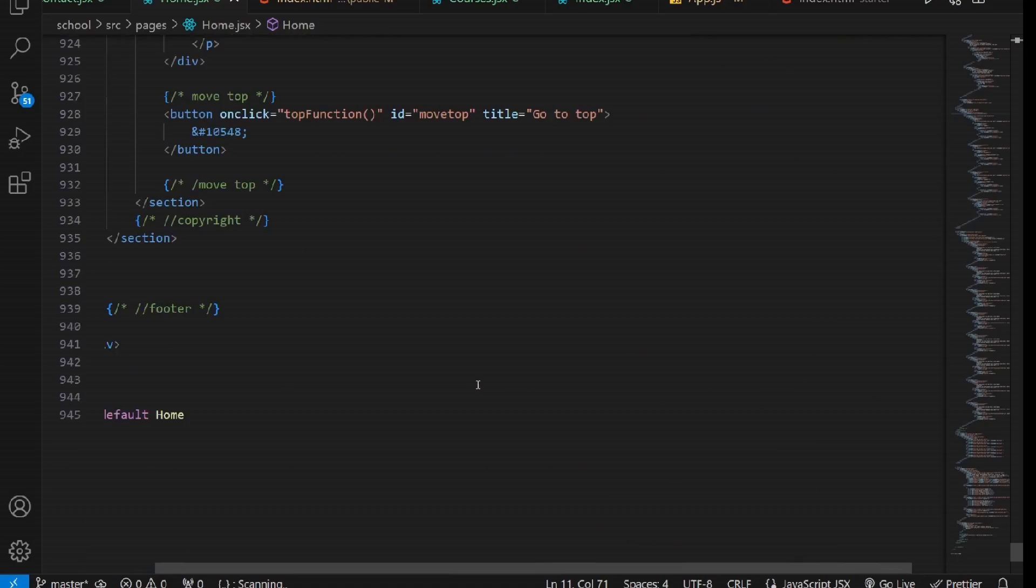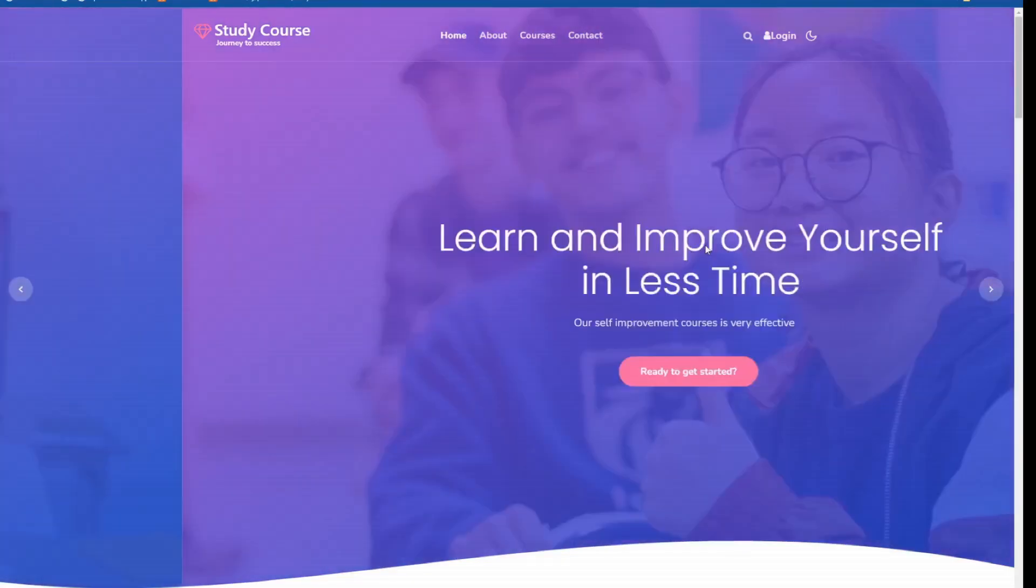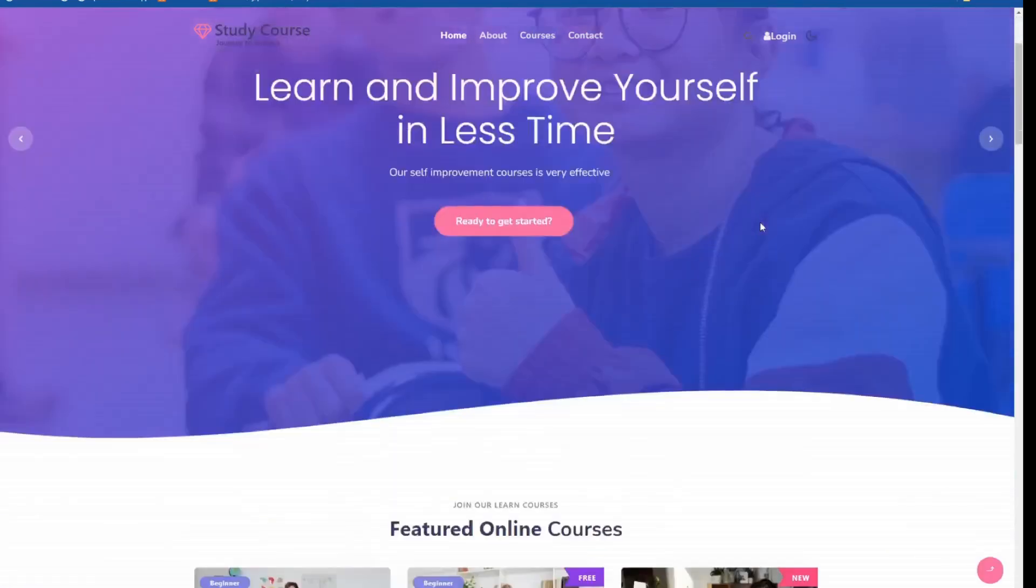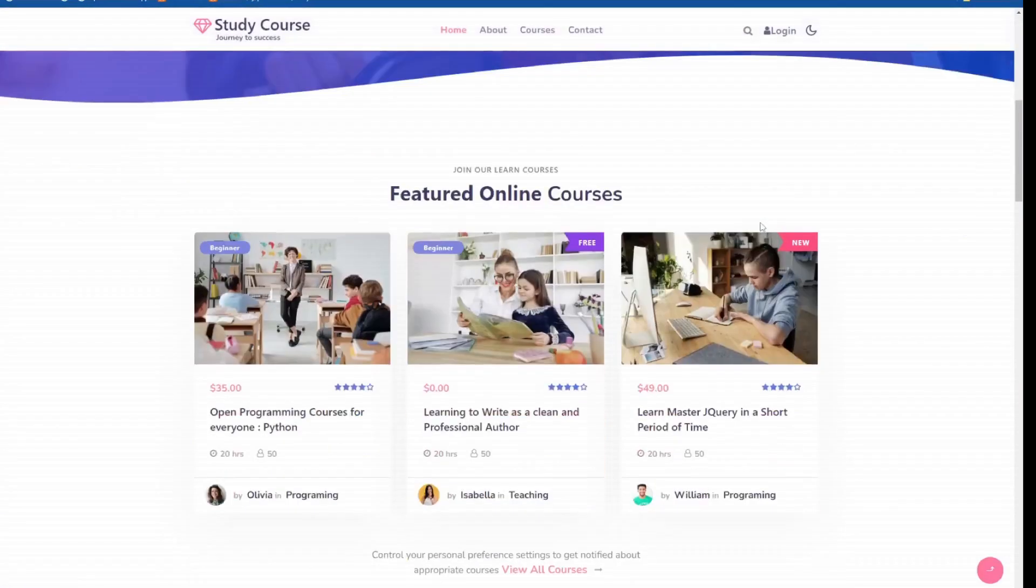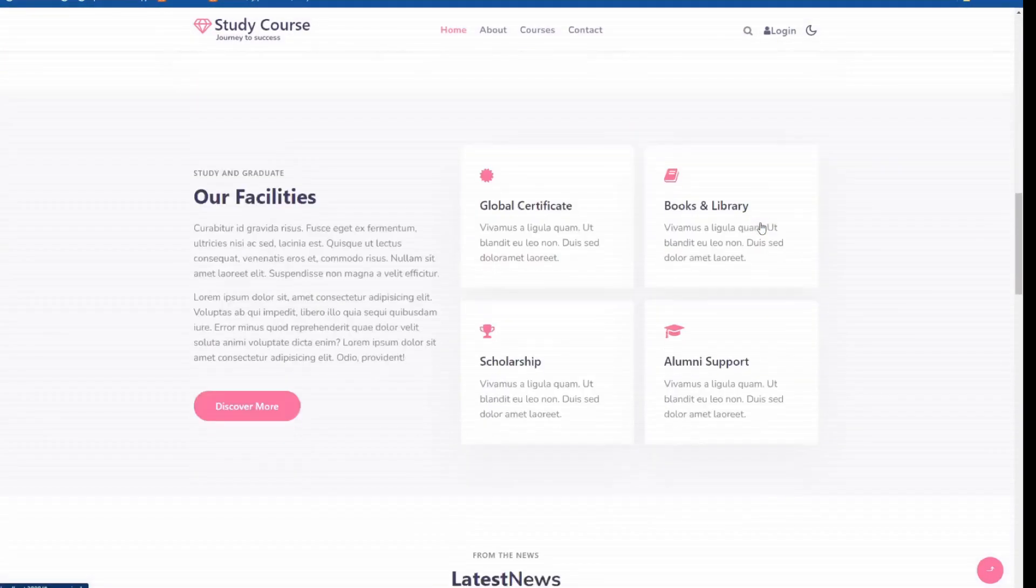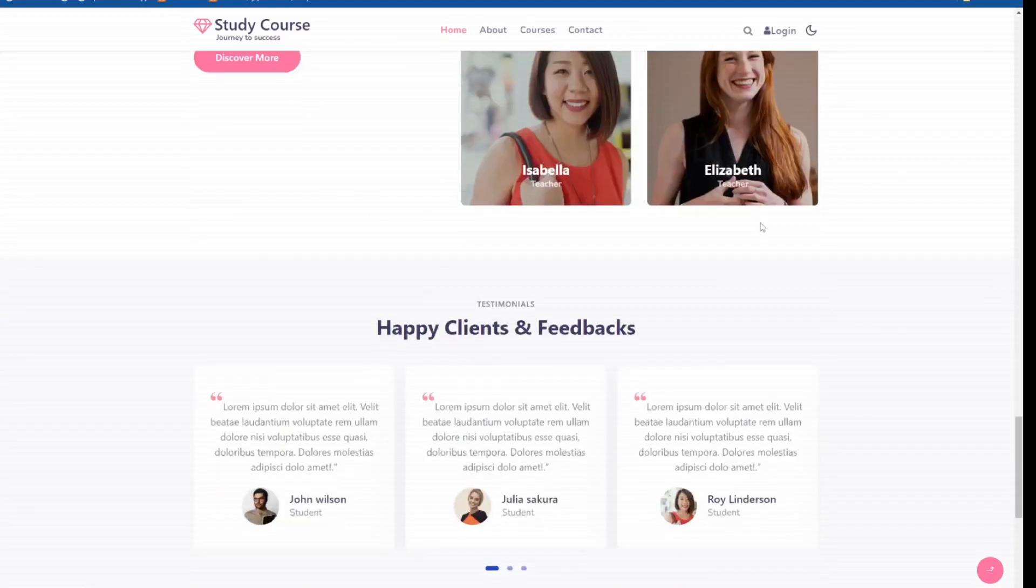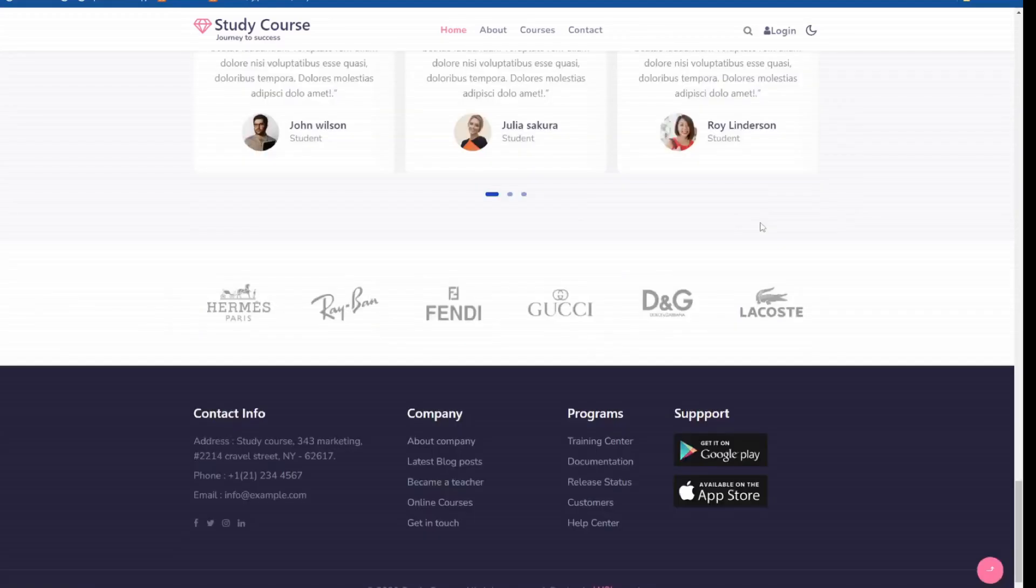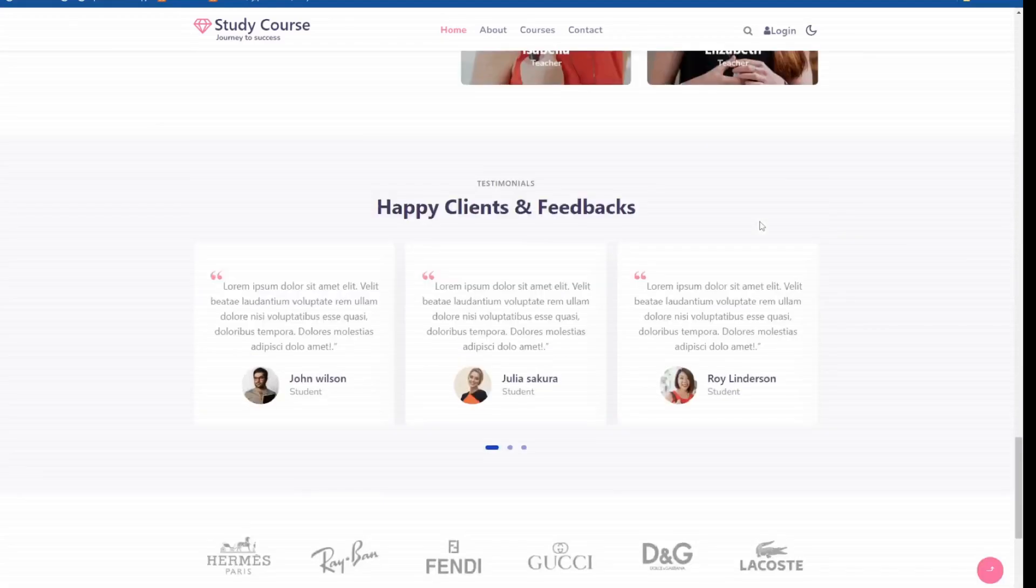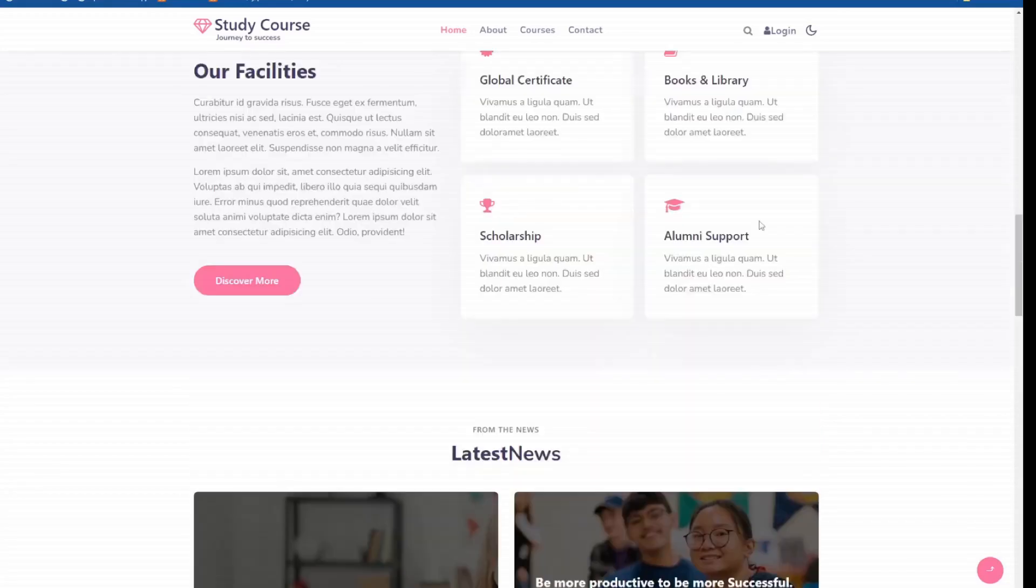Now, let's verify the output in the browser. As you can observe, the landing page has been effectively converted to JSX. Please replicate this entire process for the other pages and give them a test run. If needed, feel free to pause the video and return once you've finished to continue.